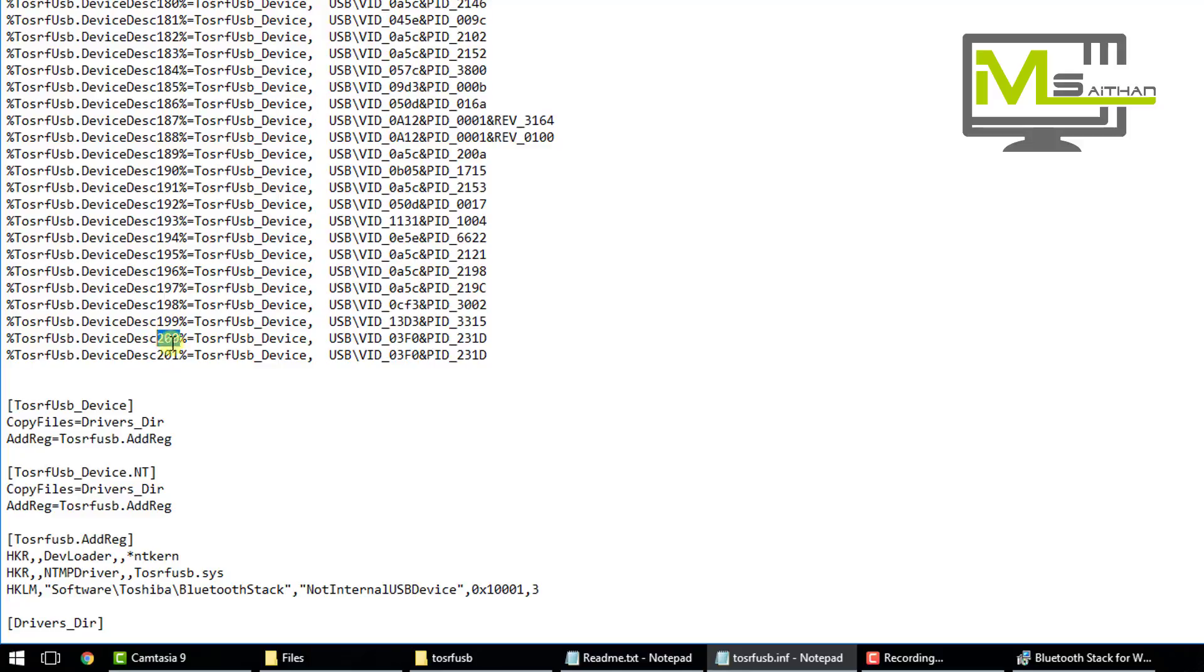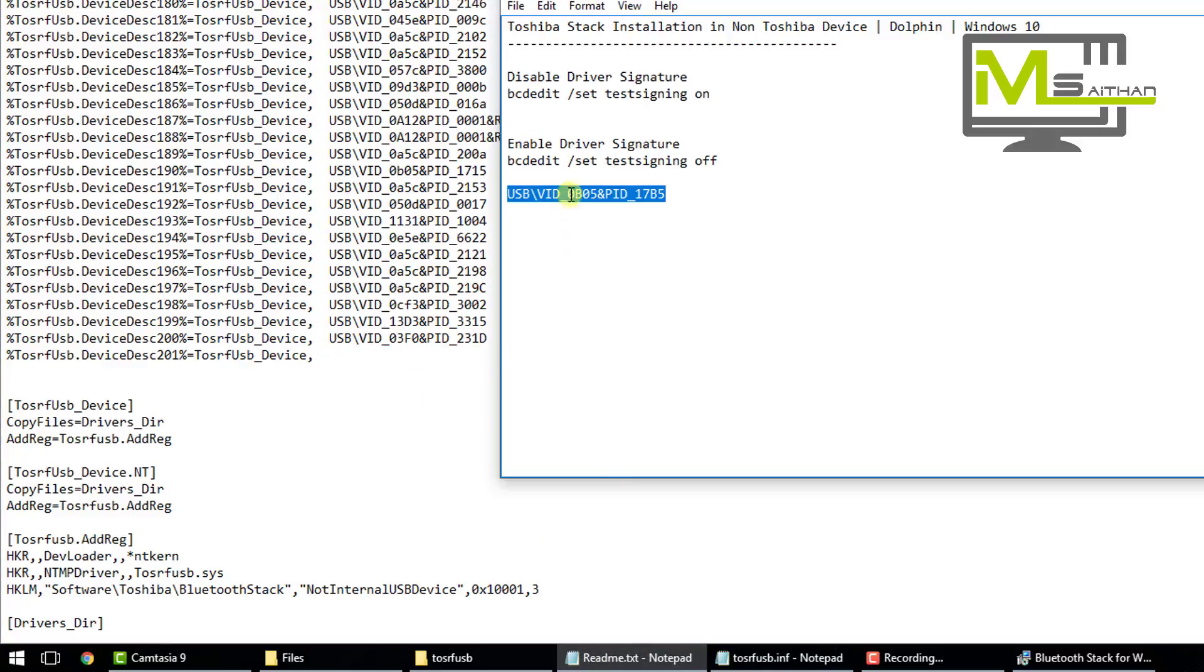Then the new one, I'm going to delete the ID of the new one and paste the ID of my Bluetooth module.